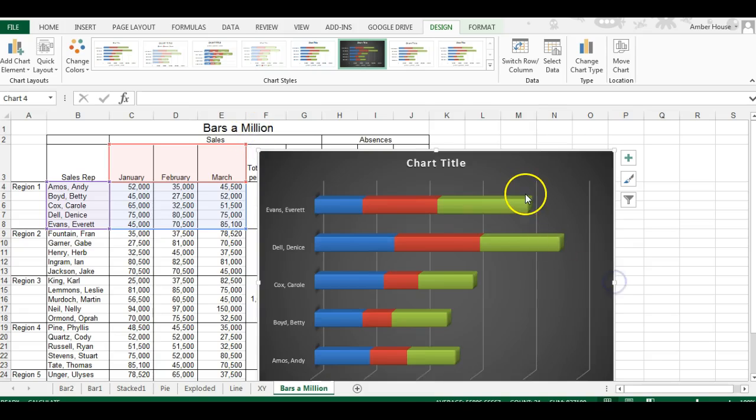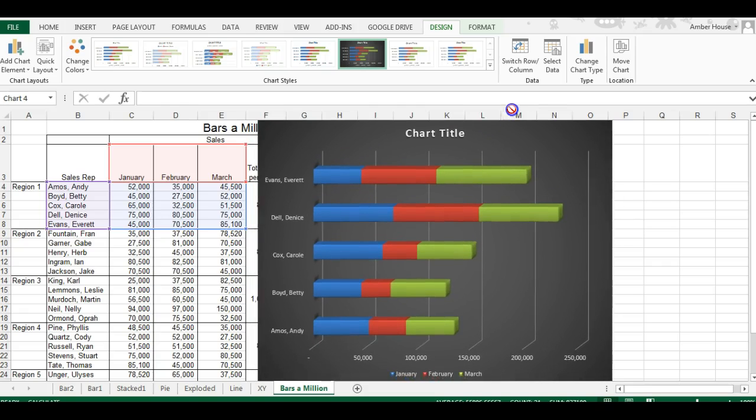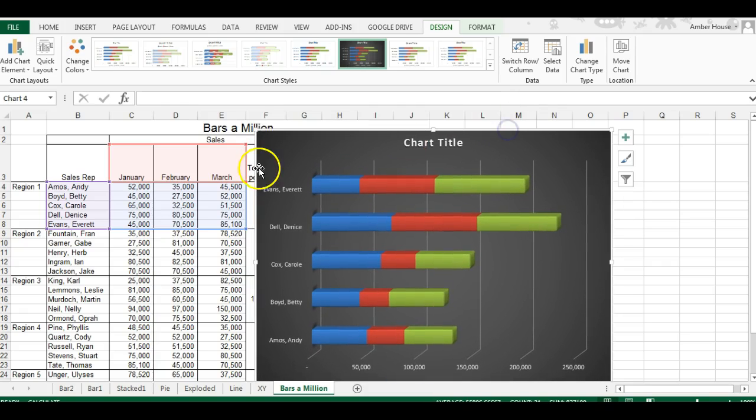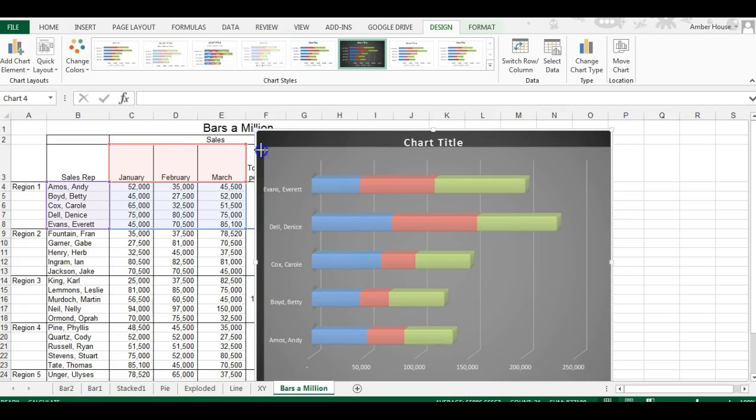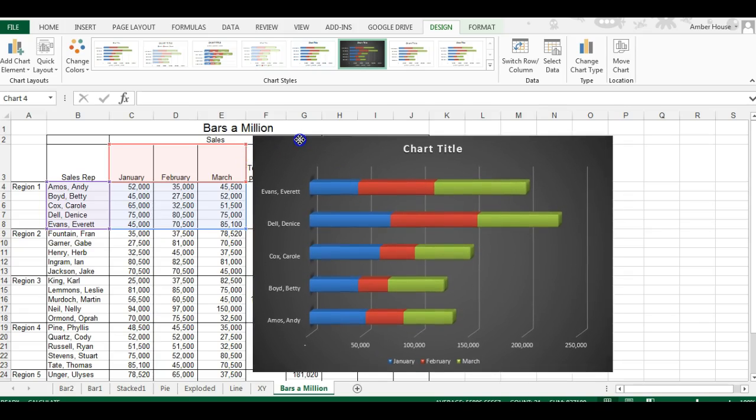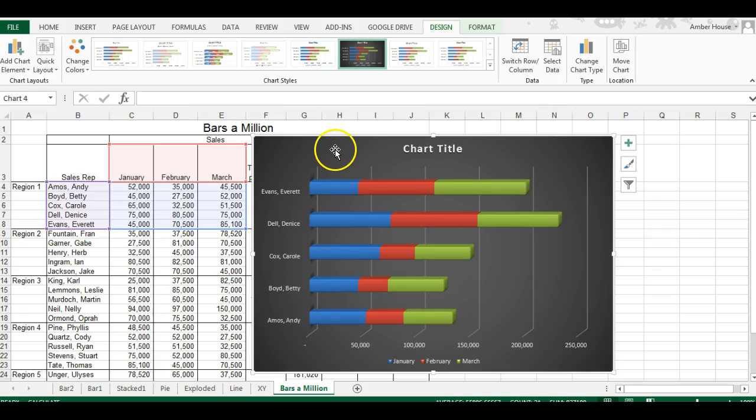Going to make it longer, there we go. It's just not working out so easily for me. There we go. Okay, so we have the chart.